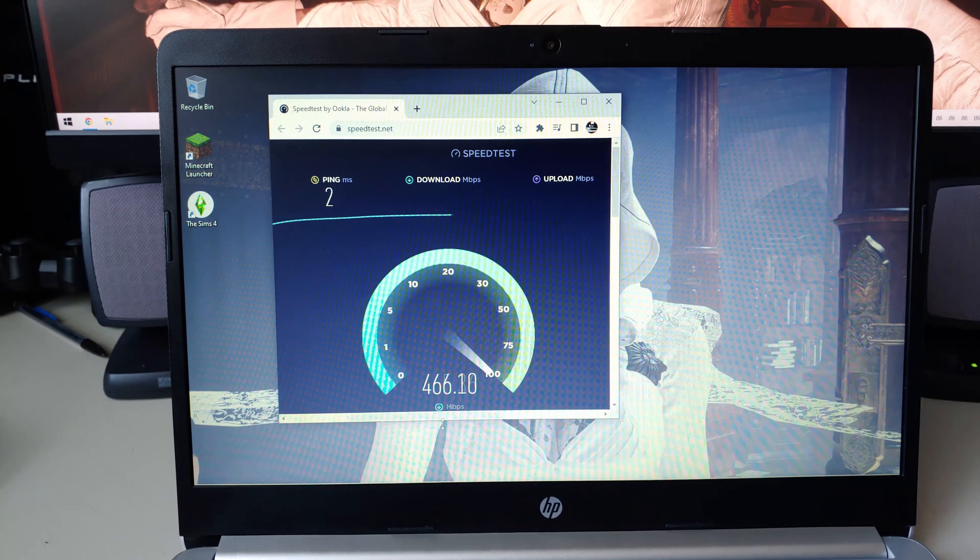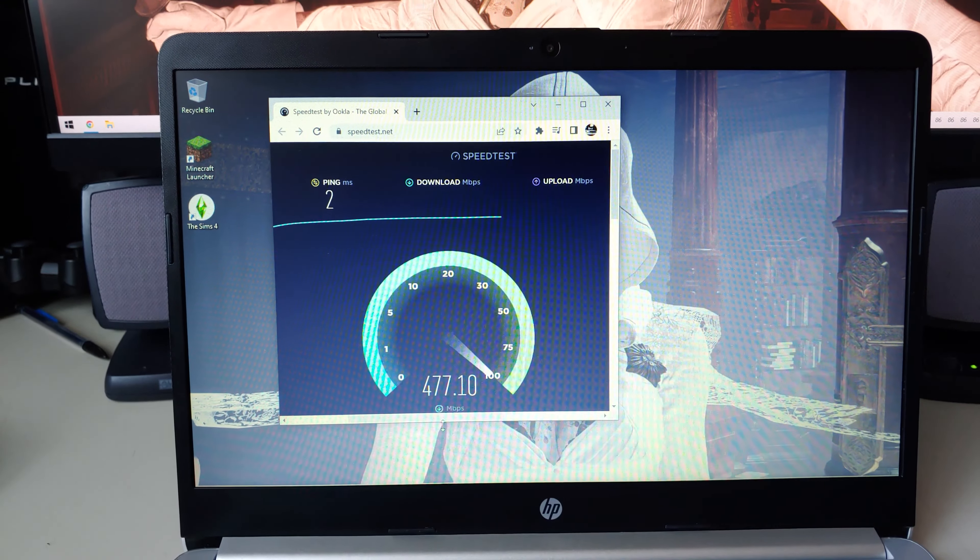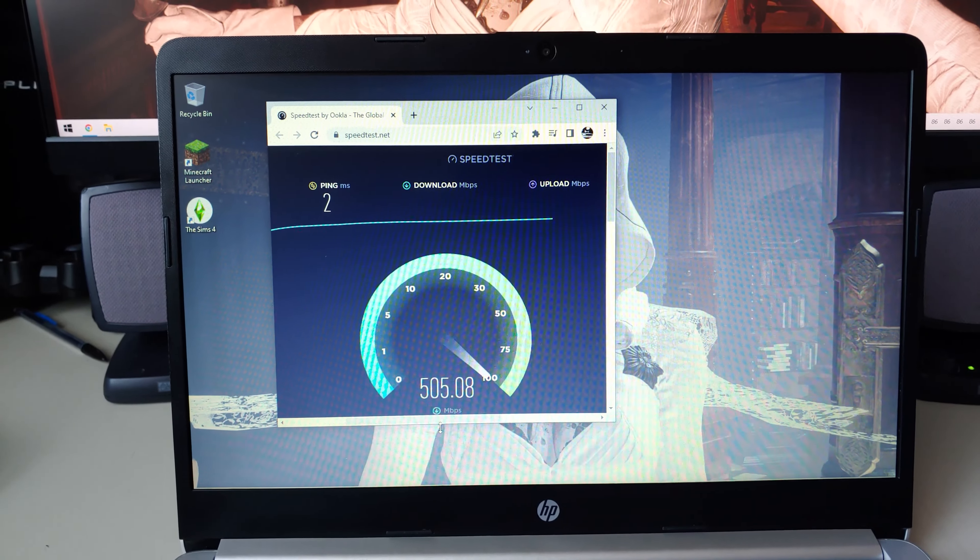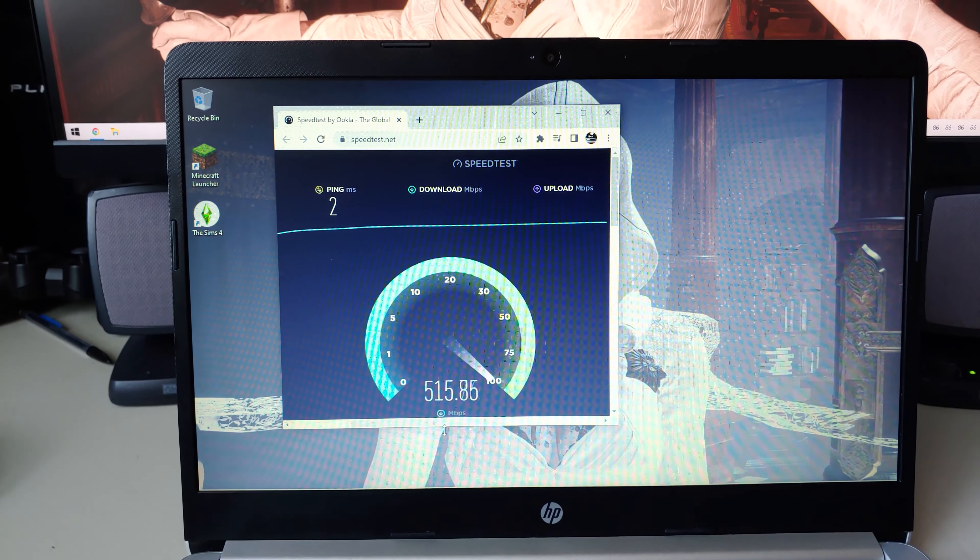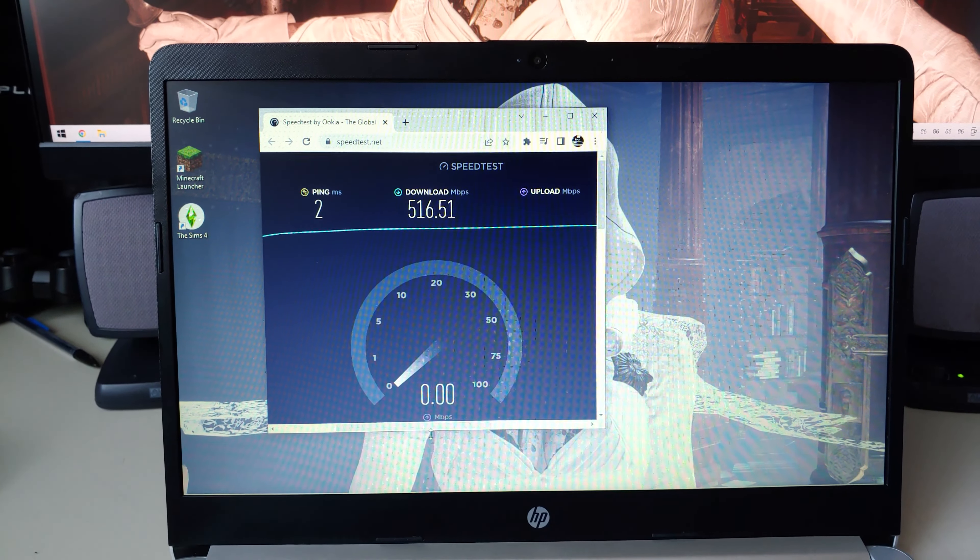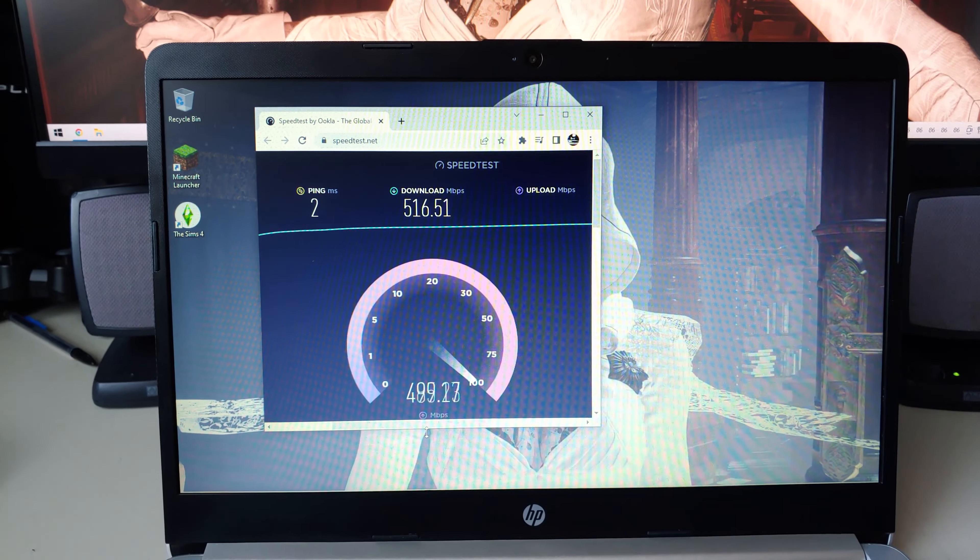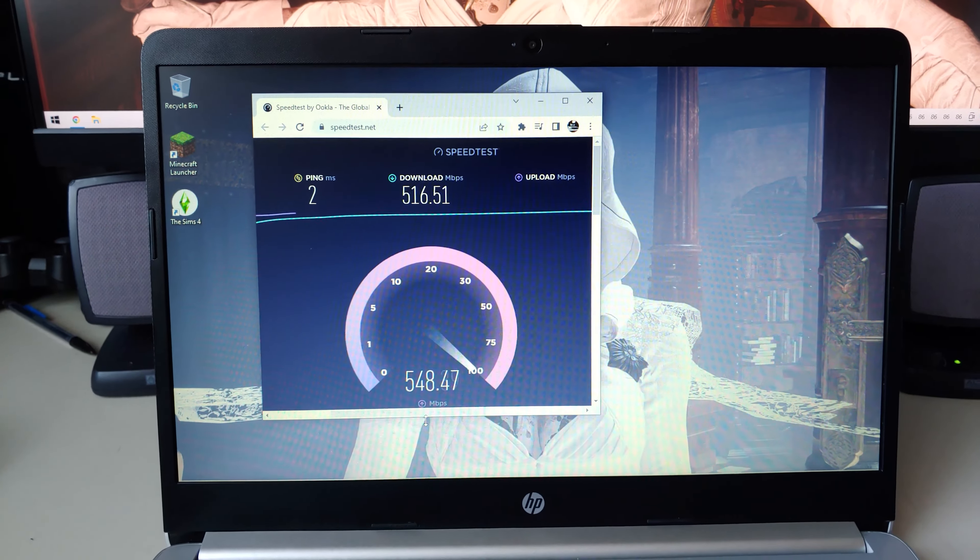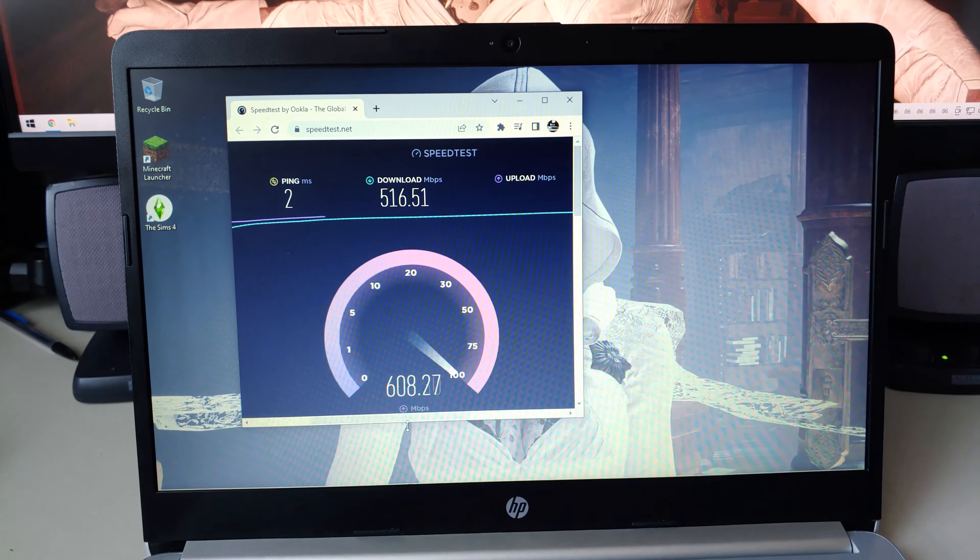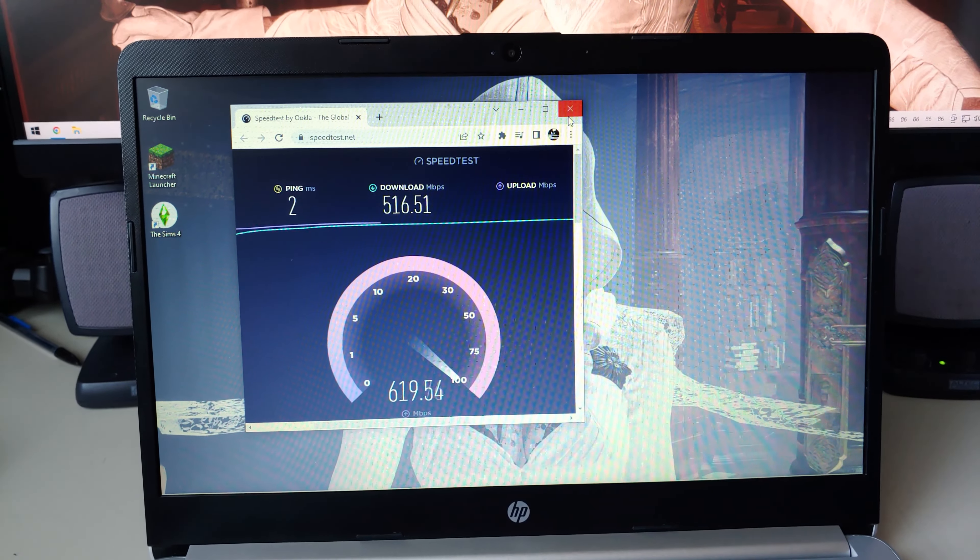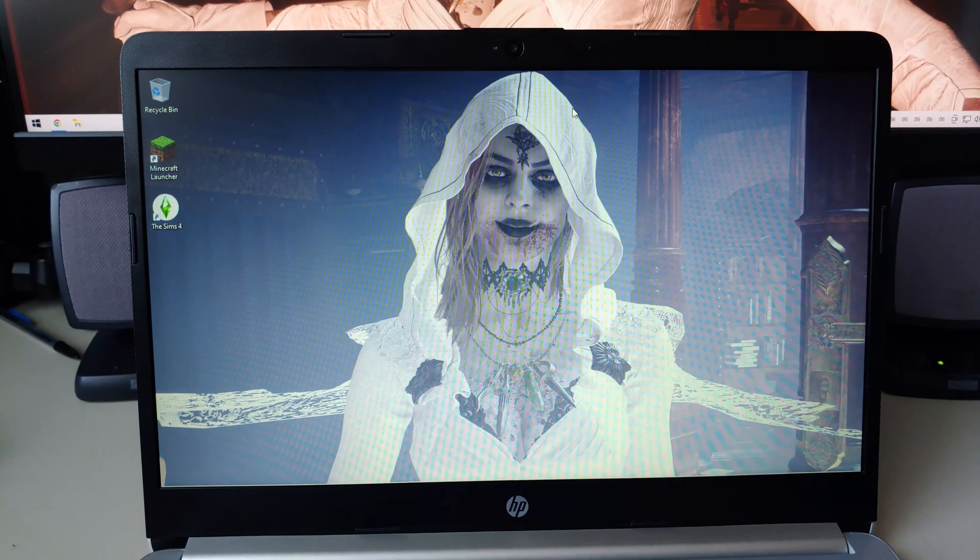Nearly half a gig download. That's incredibly fast. Oh now I hit half a gig.